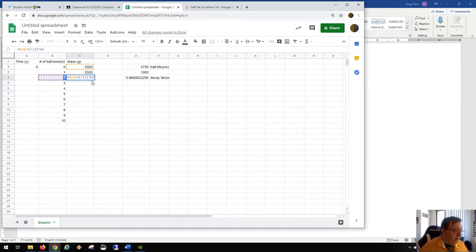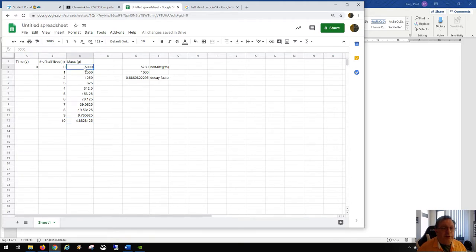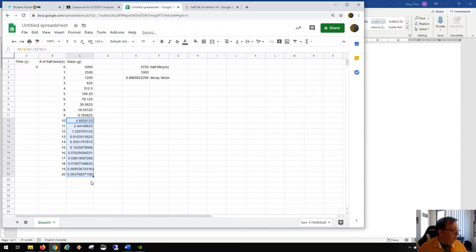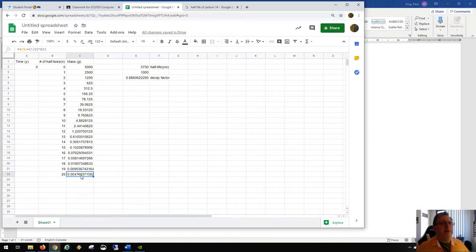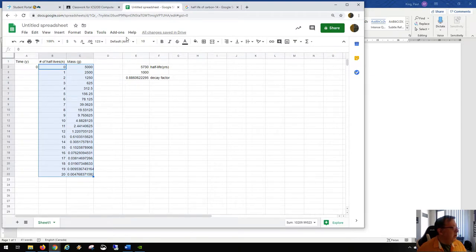A quarter of 5,000 is 1,250. We could keep going and these numbers get very small very quickly. By the time we reach ten half-lives, we're down to less than five grams of what used to be 5,000 grams. If we run all the way to twenty half-lives, we're down to 4.71 thousandths — under five milligrams from an original five kilograms.